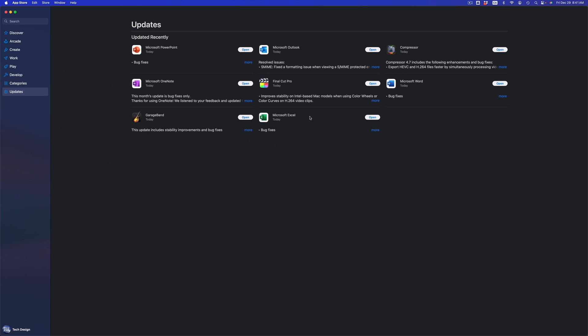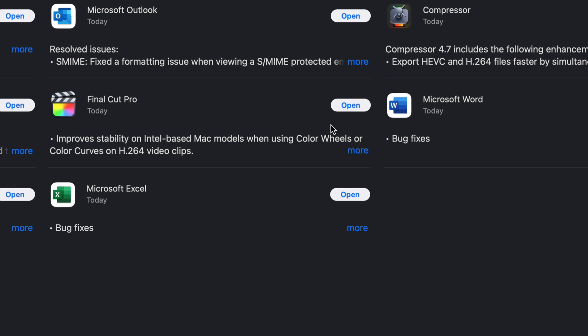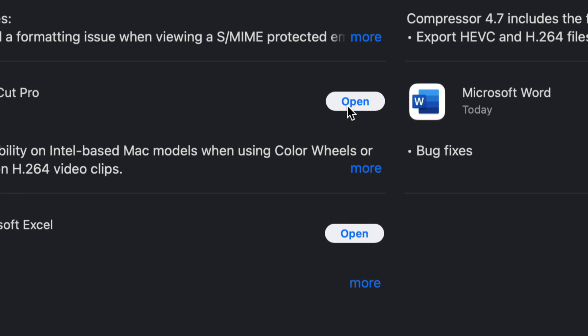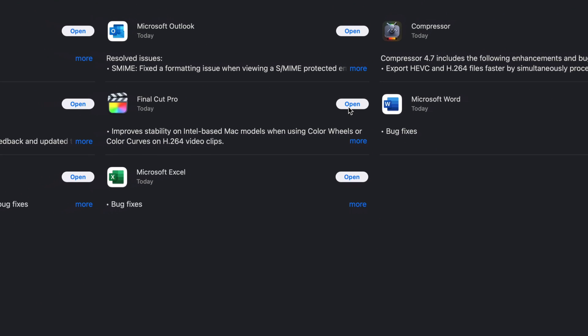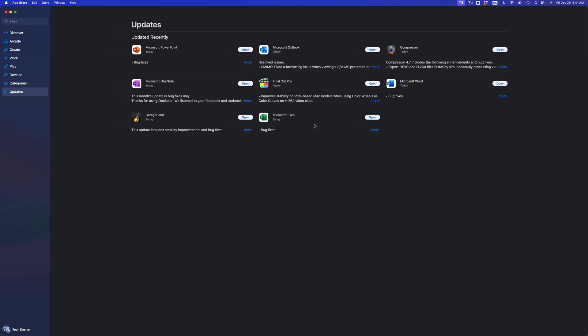You should see that everything says Update or just Open. When it says Open, that means it's all up to date. All of these are just up to date. You guys can open it up and enjoy your programs that are updated.